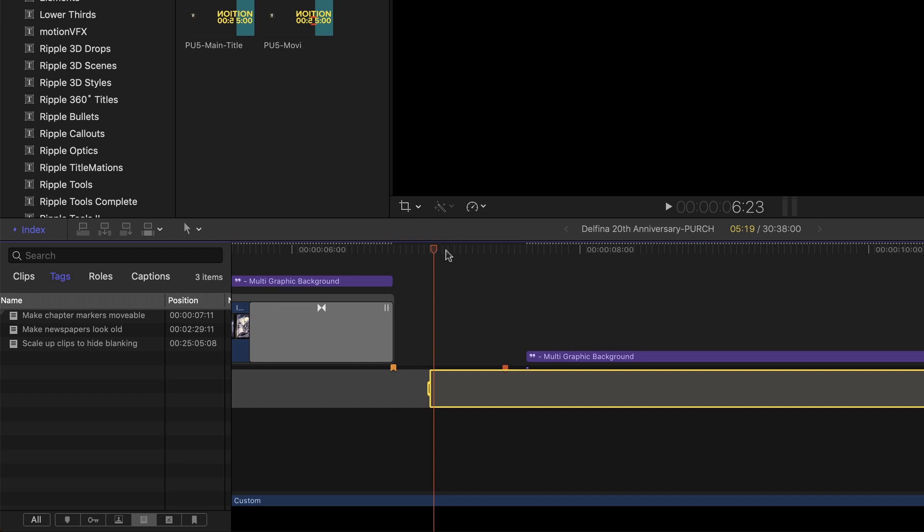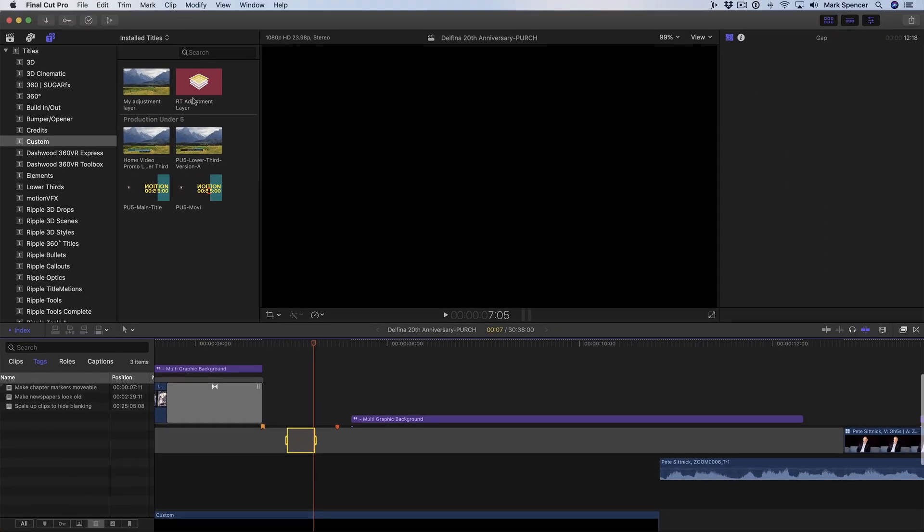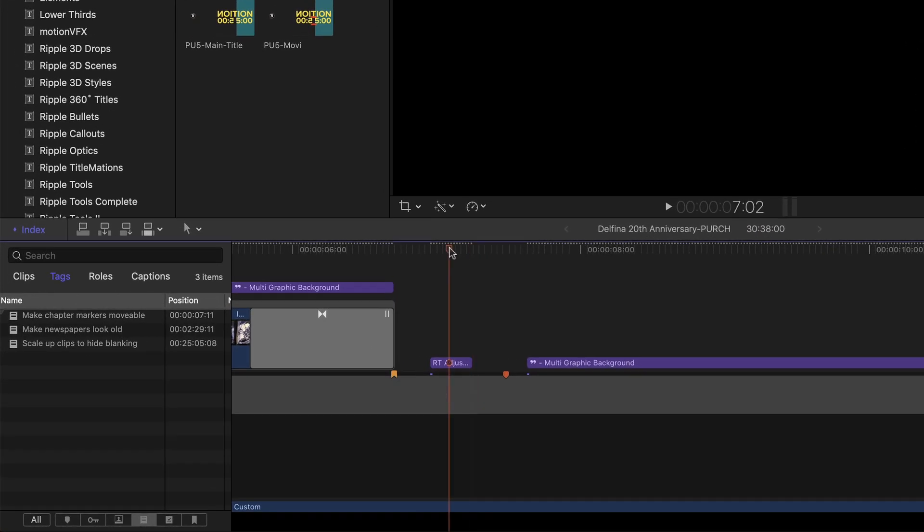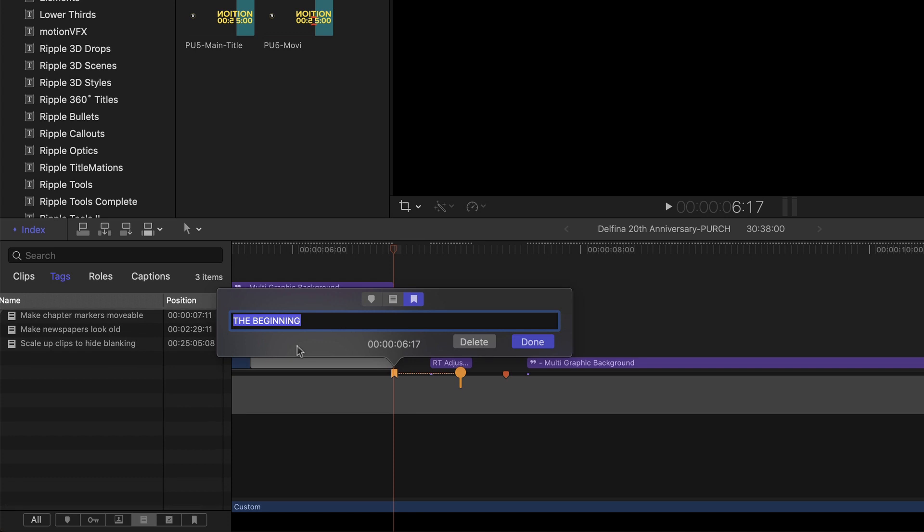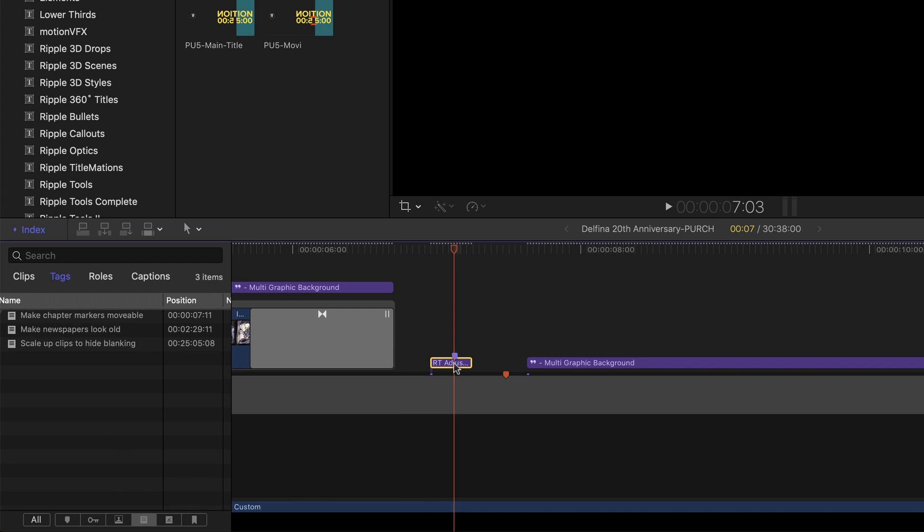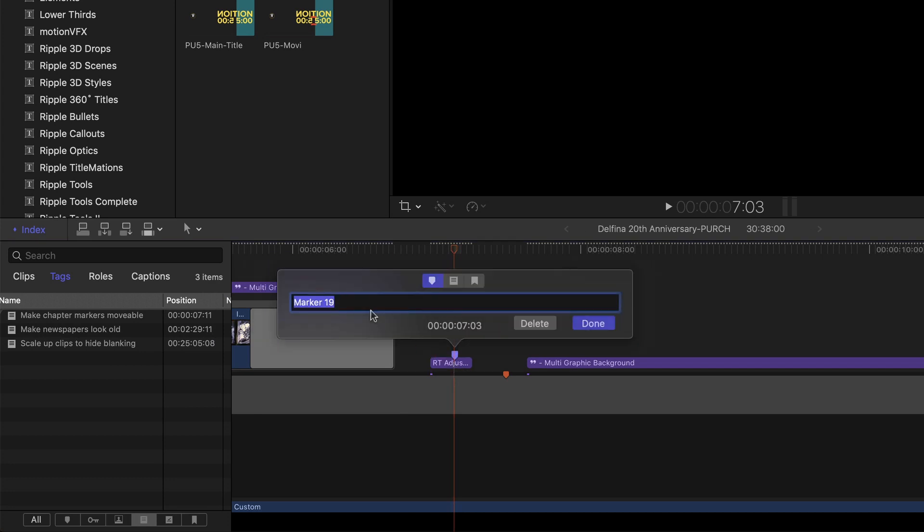For example, I'll press I for an in point, O for an out point, select my adjustment layer, and press Q for Connect Edit. Then I'll open this chapter marker, copy the name, delete it, press M twice on this adjustment layer, and paste in the name, and choose Chapter Marker.